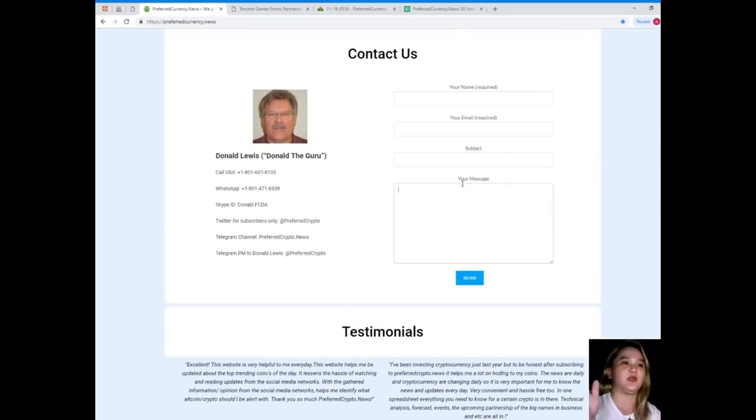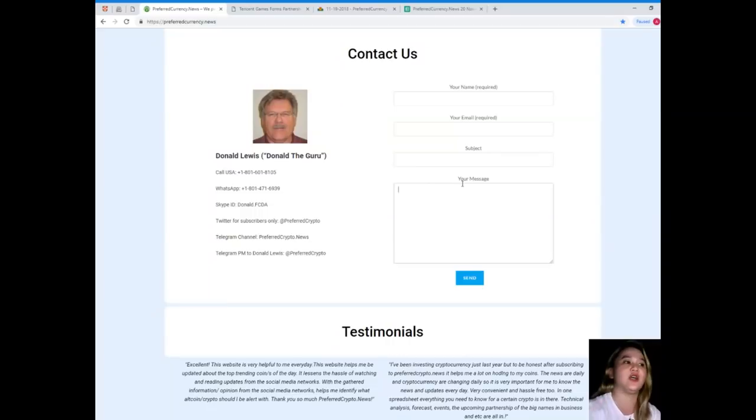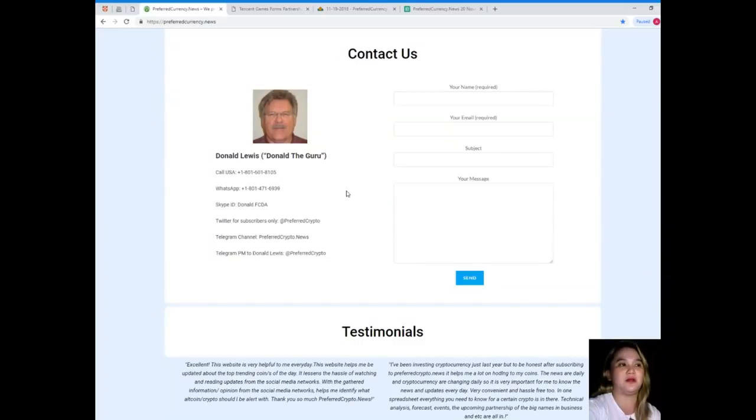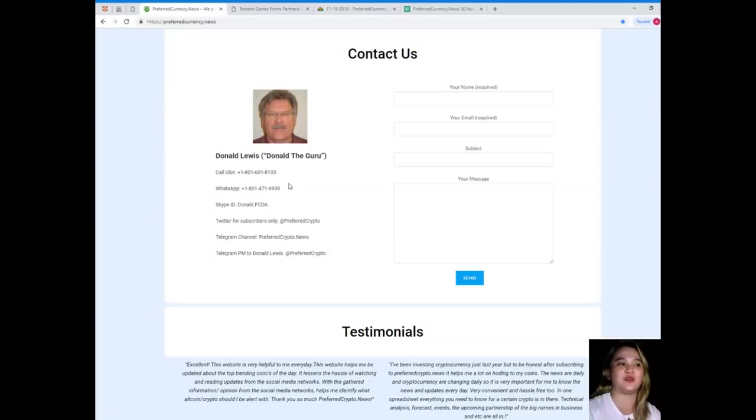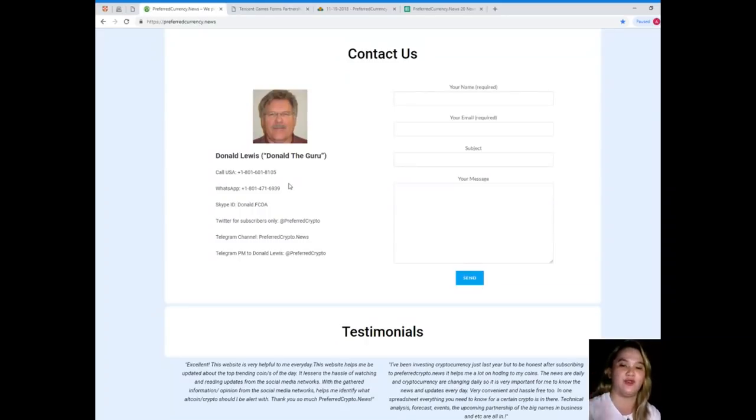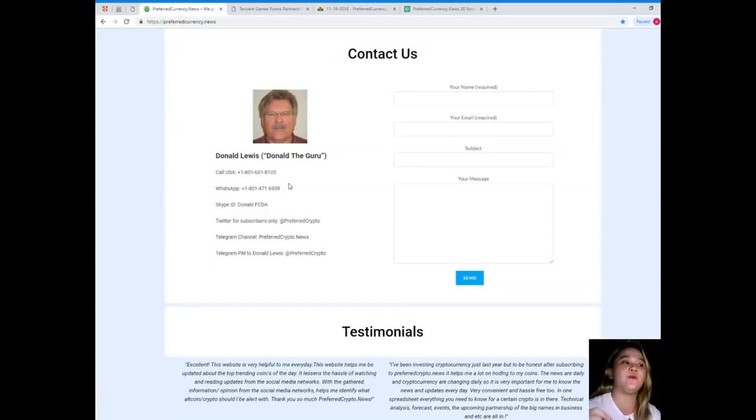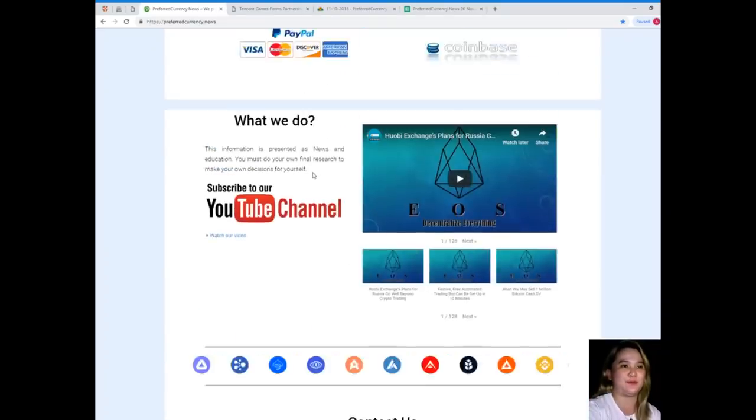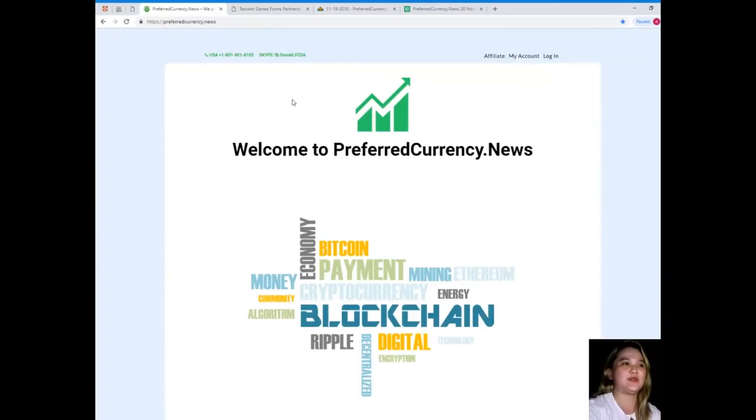You can contact us directly on the website—your name and email is required, and of course your message. But you can also contact Donald Lewis, or Donald the Guru. His contact details are available on the video: his number is 1-801-601-8105, WhatsApp 1-801-471-6939, Skype ID donald.fcda. You can follow him on Twitter at PreferredCrypto, join our Telegram channel at PreferredCrypto.News, and Telegram private message to Donald Lewis at PreferredCrypto.